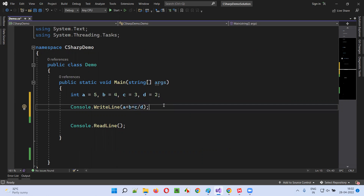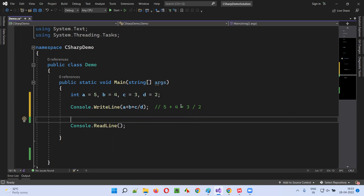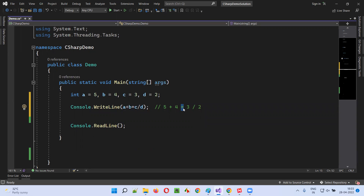B is 4 and C is 3. So let me write a comment. The entire statement: 5 + (4 * 3) / 2. Multiplication has highest priority and comes first from left to right, so 4 * 3 = 12. Then next priority goes for division: 12 / 2 = 6. Then 5 + 6 = 11.